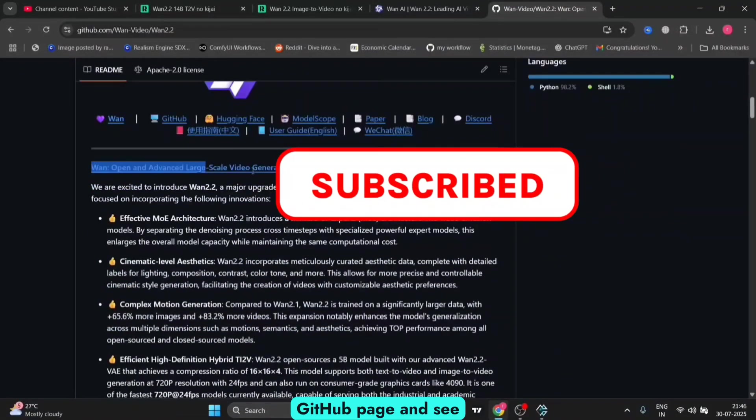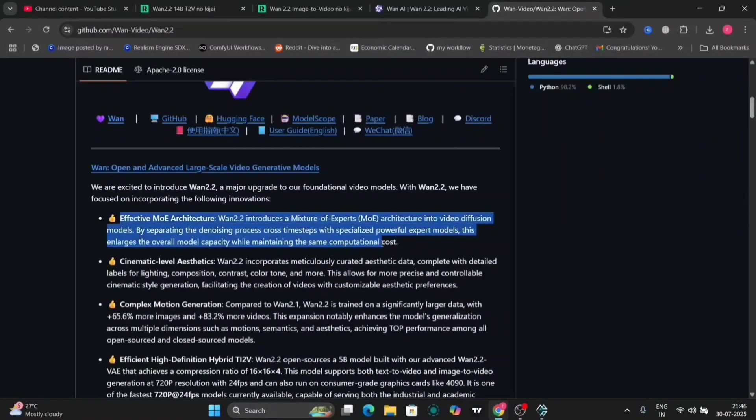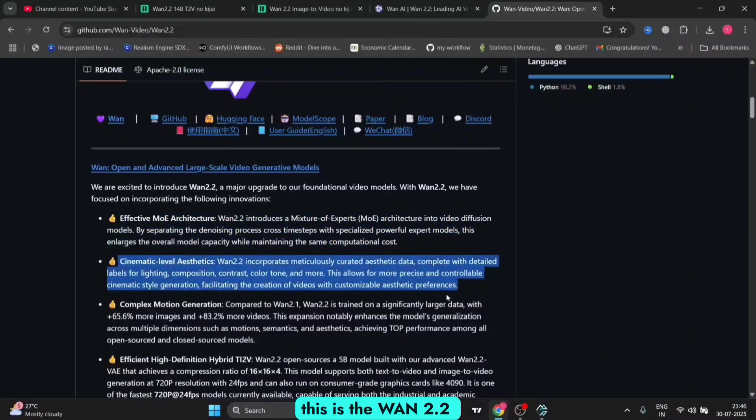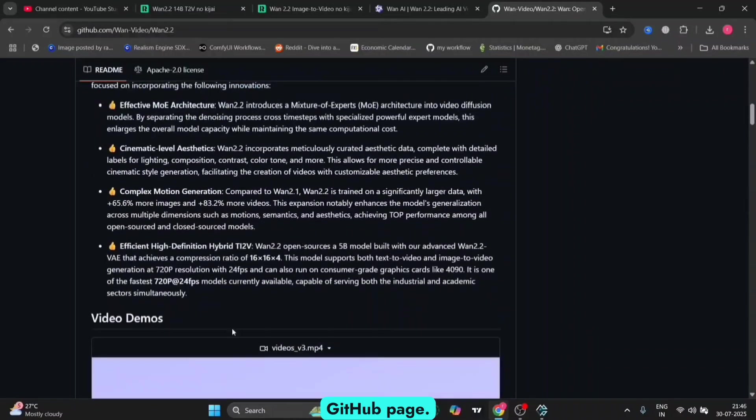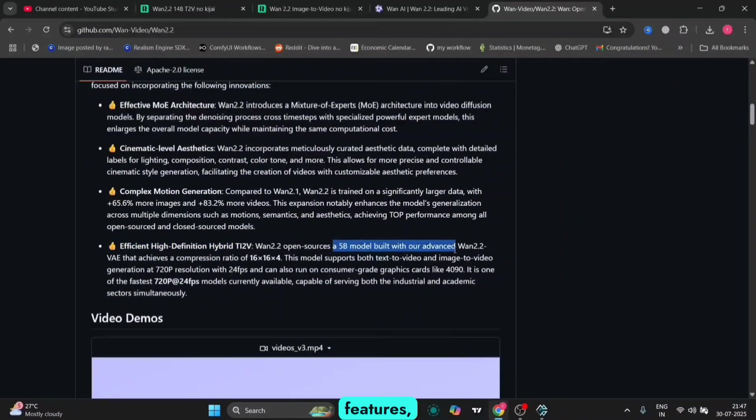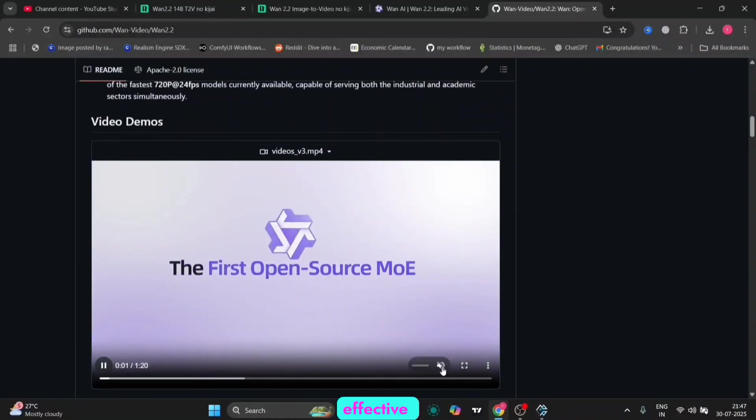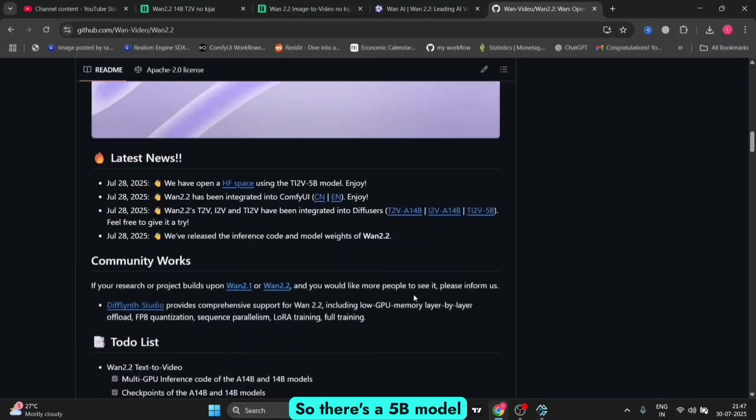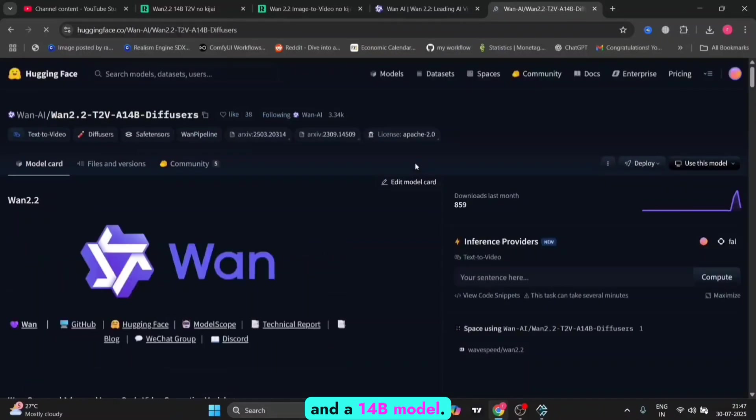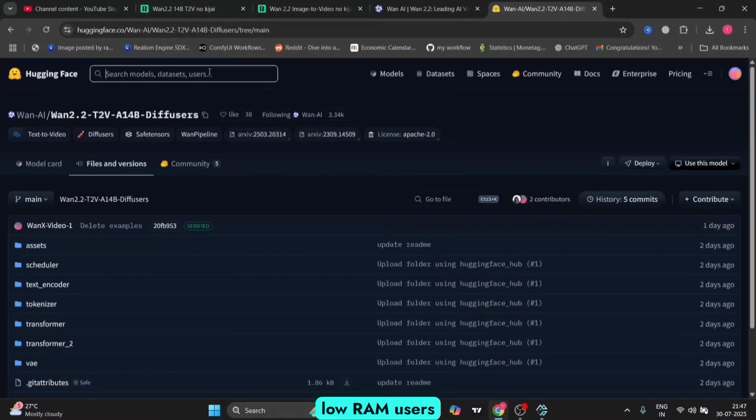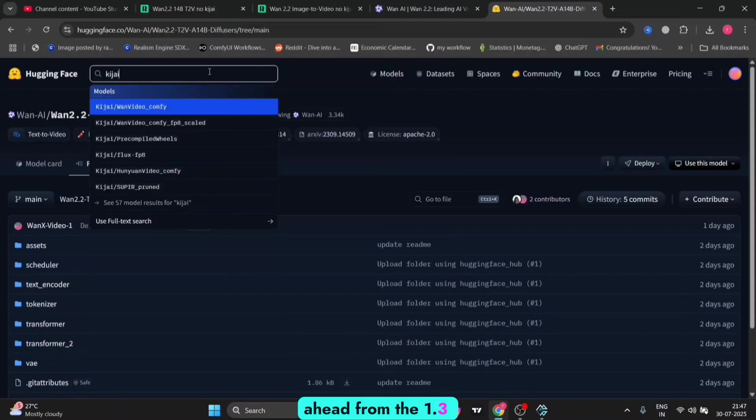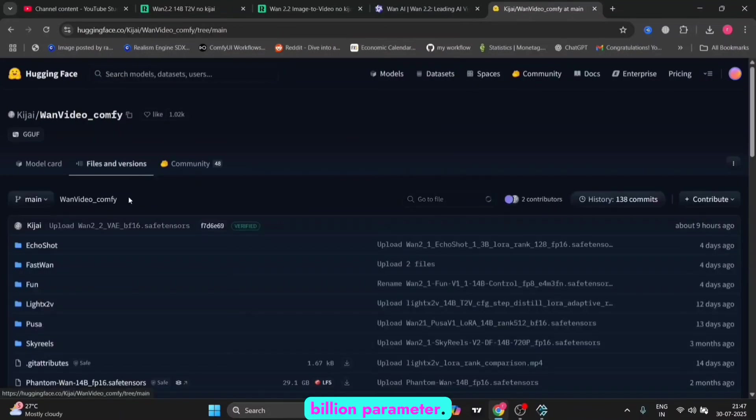Now let's go to the GitHub page and see how to install the model. This is the WAN 2.2 GitHub page. These are the new features: complex motion generation and effective high-definition hybrid. There's a 5b model and a 14b model. This is good for low RAM users because it's a step ahead from the 1.3 billion parameter model.